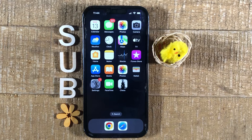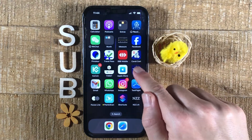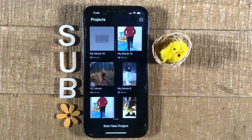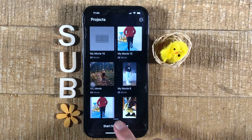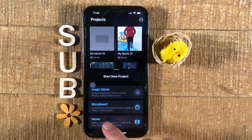Once you do have iMovie ready and installed on your iPhone, open it up, then tap on Start New Project, then tap on Movie.